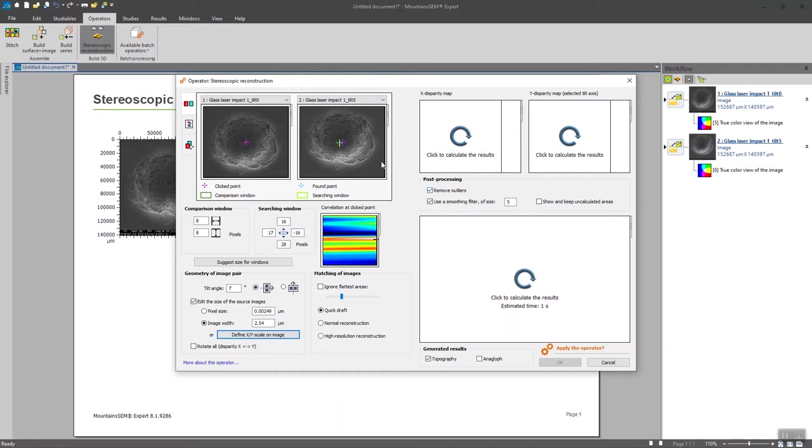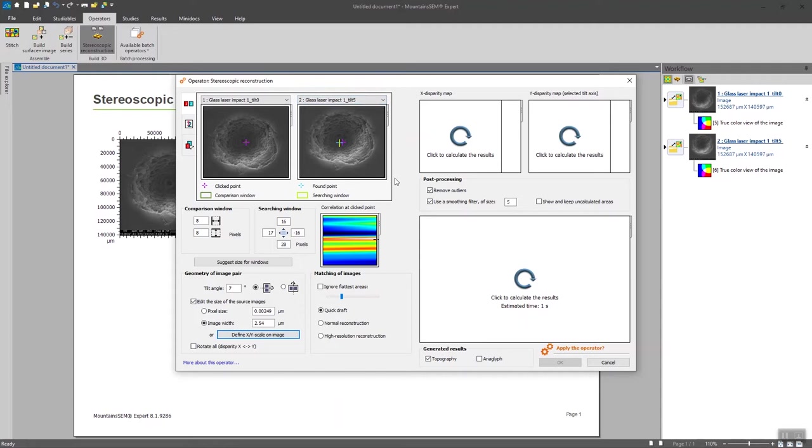First thing that you have to make sure is that the first image on the left is the not tilted one and the second one is the tilted one. So in my case, they are already replaced since the zero one is on the left hand and the five one is on the right hand.